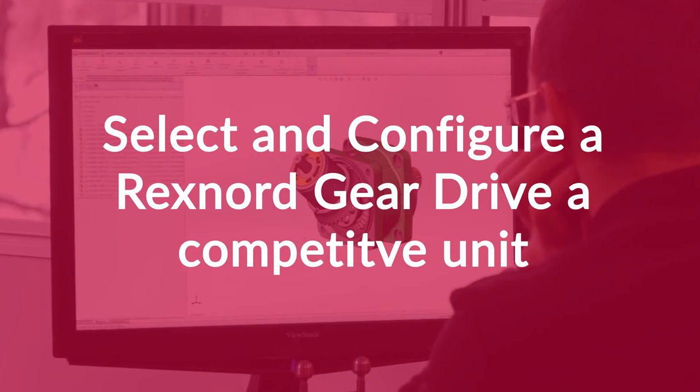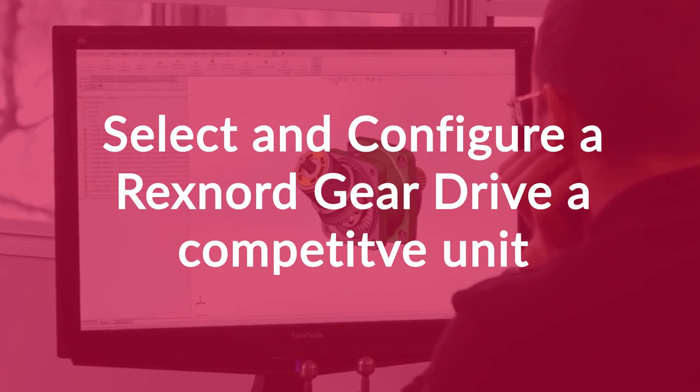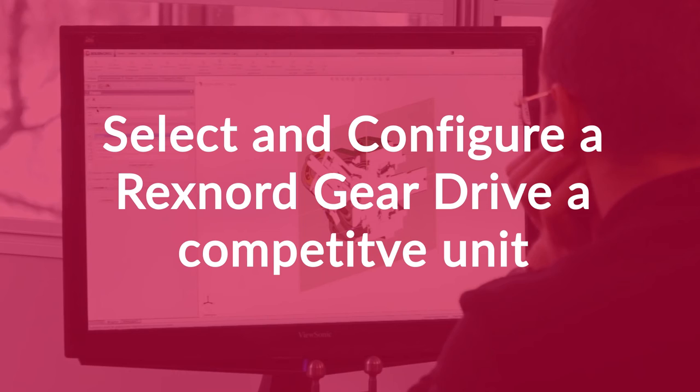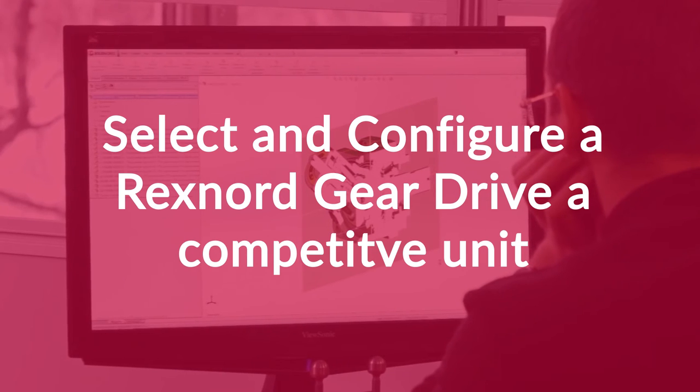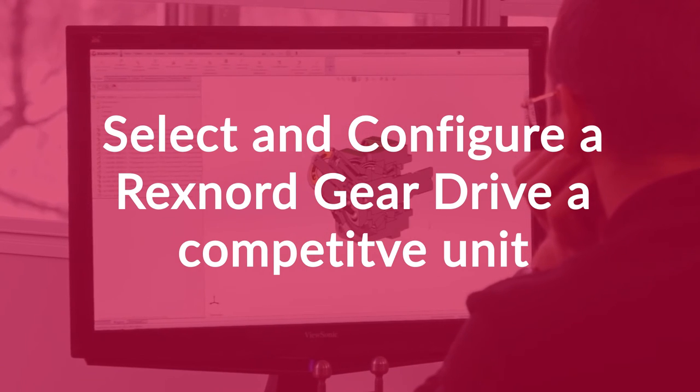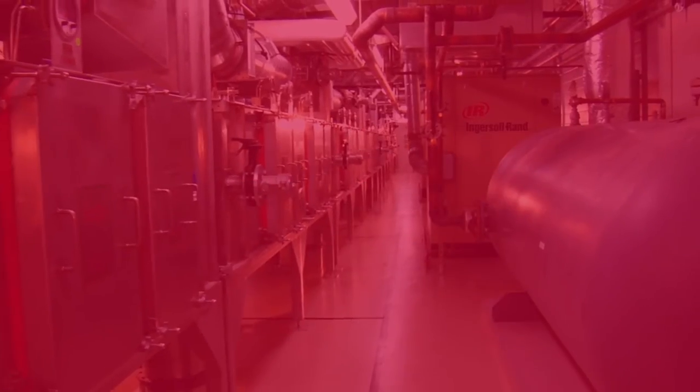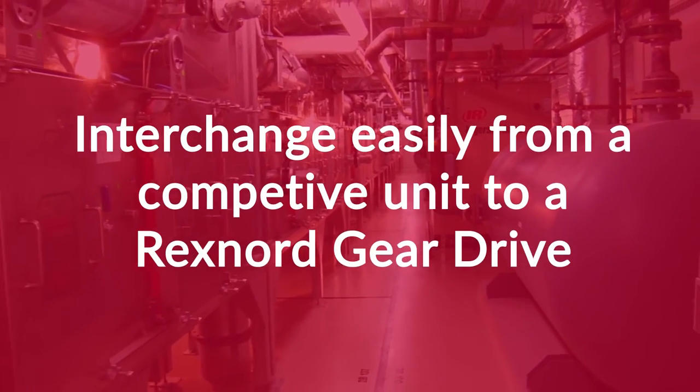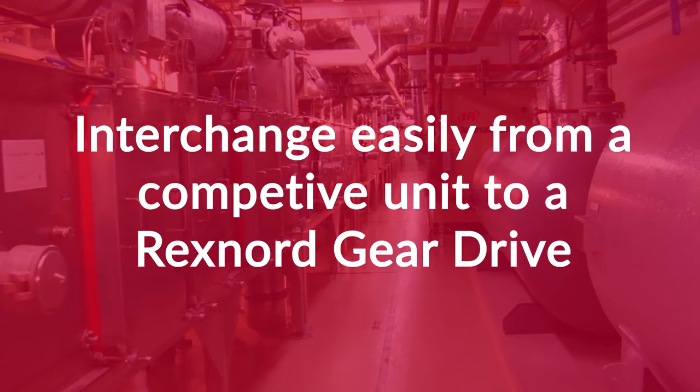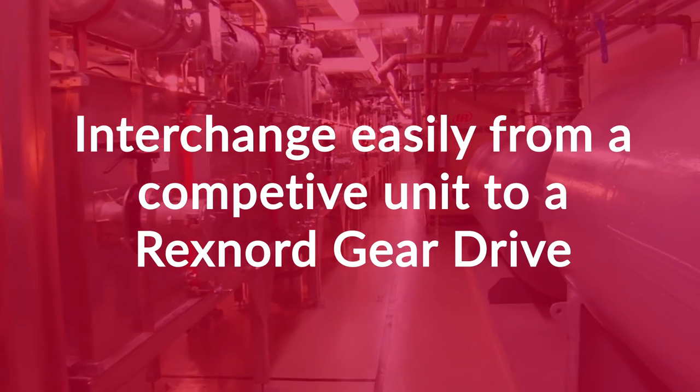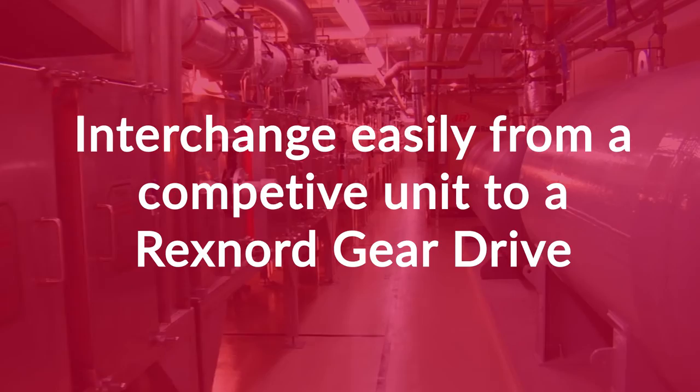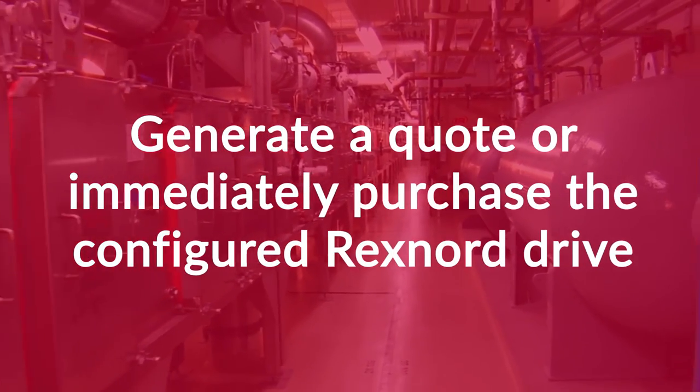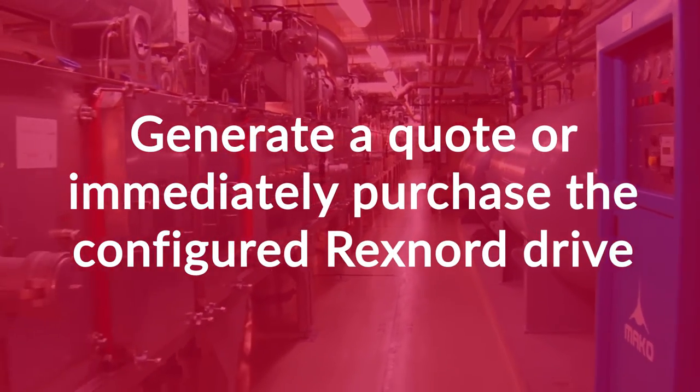Rexnord's gear drive interchange selection tool was developed to utilize an application engineer's expertise to select and configure a gear drive quickly and easily using another manufacturer's data provided from a gearbox. The tool is useful because if you are given the exact drive you want to interchange, you can use this data to build the Rexnord version. Once built in the selector tool, you can generate a quote, view the details, or even order it.